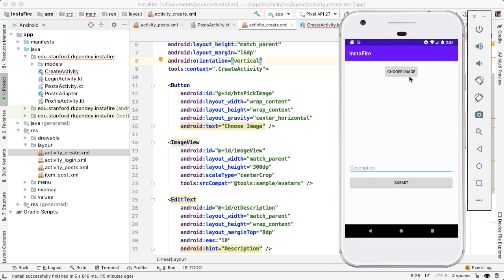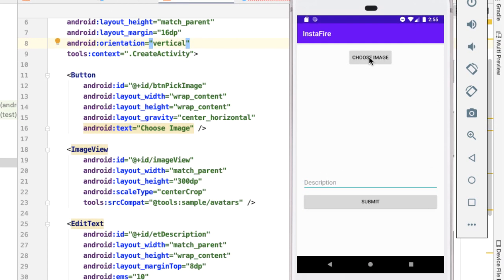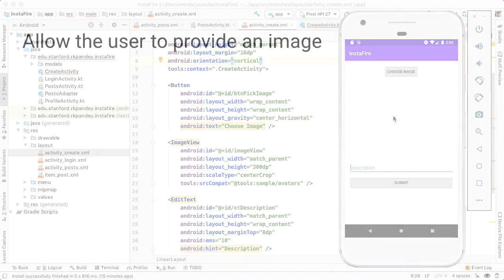In this video, we'd like to listen for the user tapping on this button for choose image. And when that happens, we want to open up the existing gallery app on the phone and allow the user to select an image and show it back in our application in this image view.